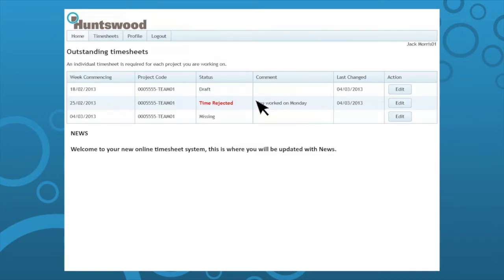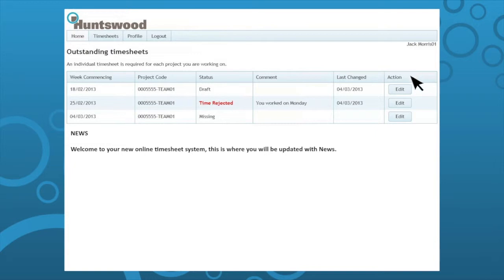This is your home page where you will find your menu to navigate through the online timesheet system. This is where you'll be able to view and edit your outstanding timesheets and be updated with news.